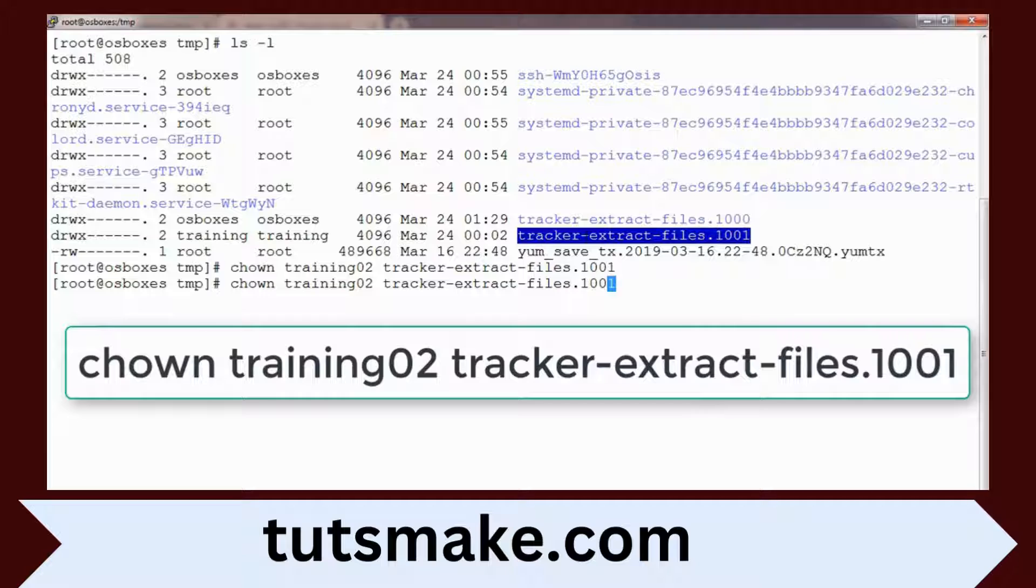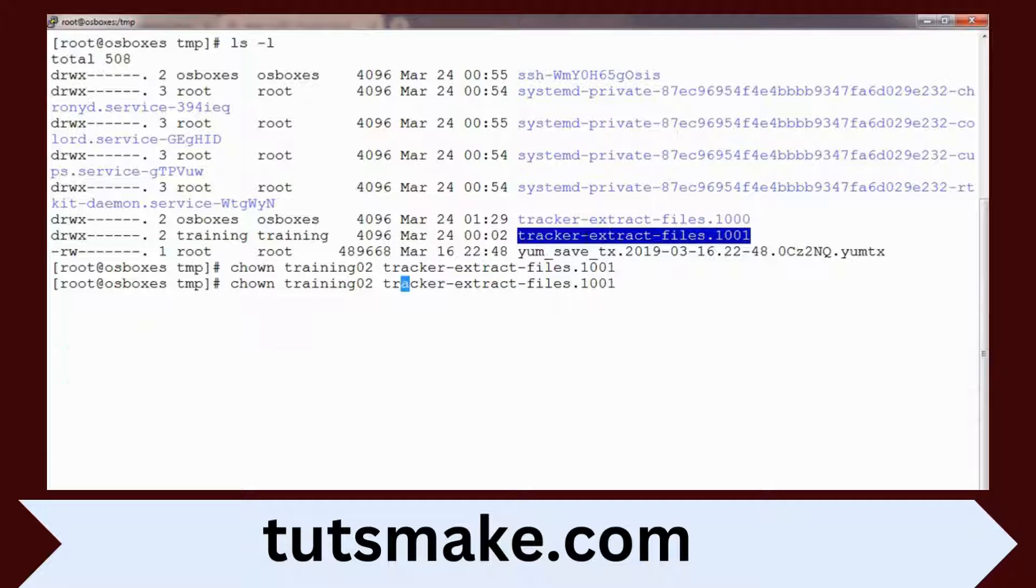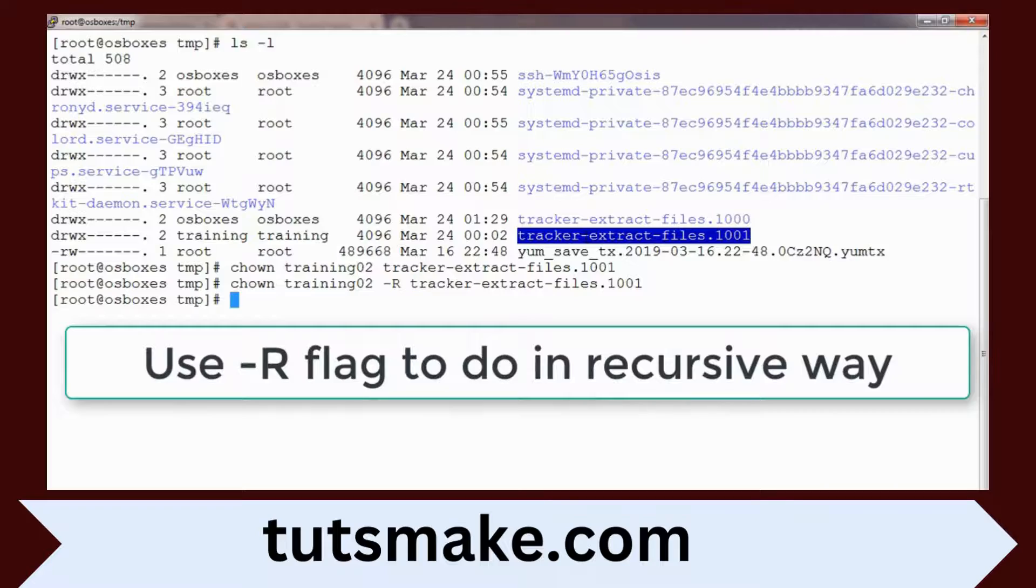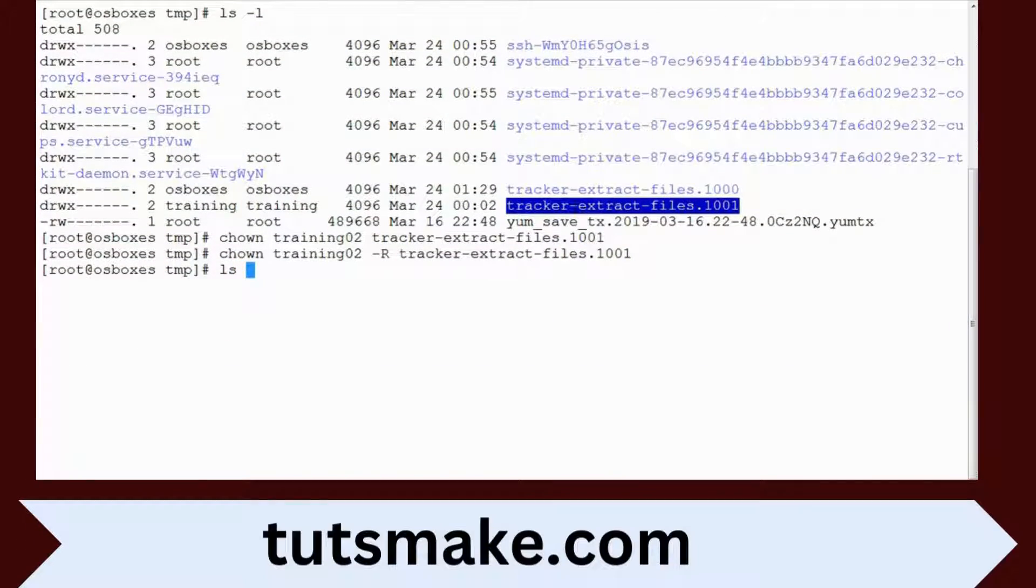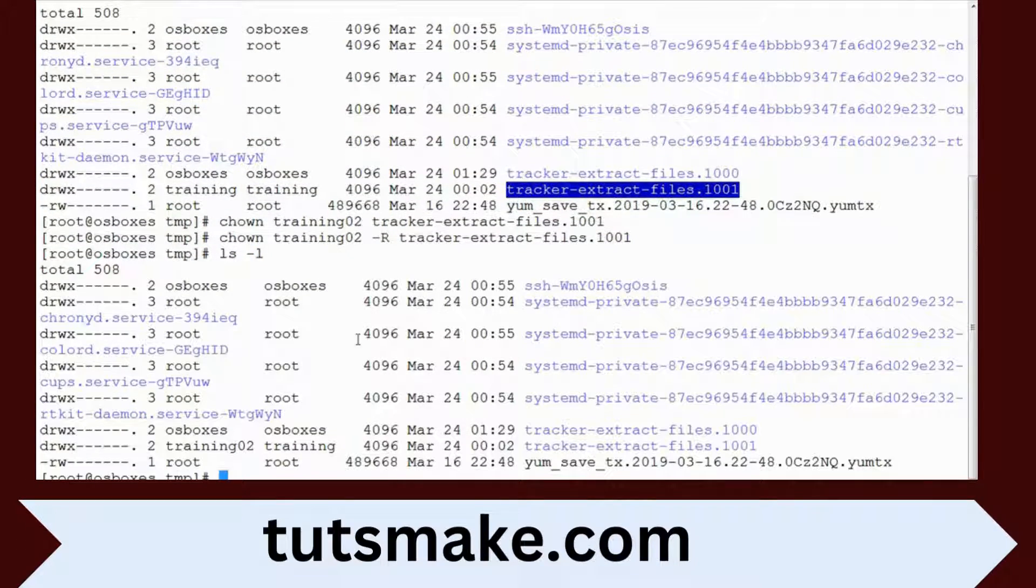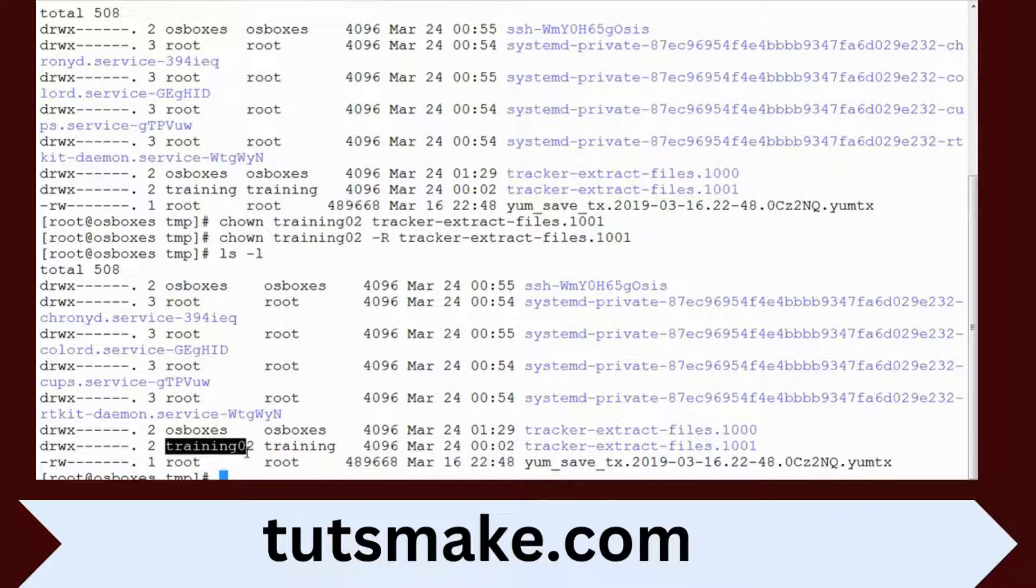If you want to do it in recursive mode so that inside contents also get affected, just use -r option. Now if you type ls, you can see the owner is changed to whatever owner we set.